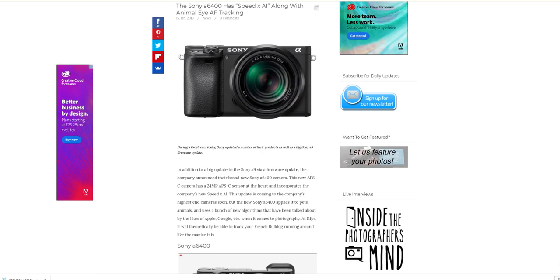The a6400 is coming with it, but obviously the Sony a9, the a7R3, and the a7-3 are going to get the big update as well which will allow them to track animal eyes and objects better, which is pretty awesome.